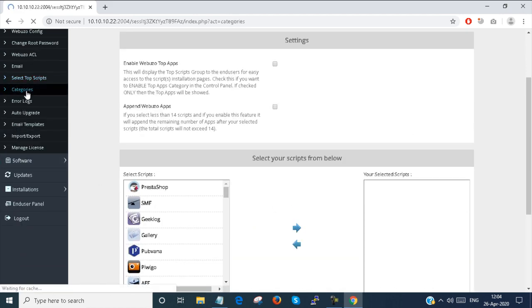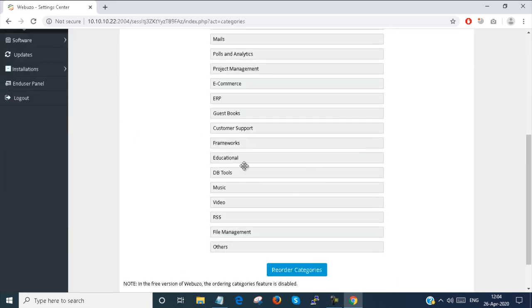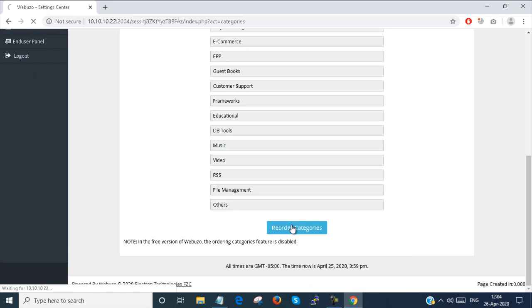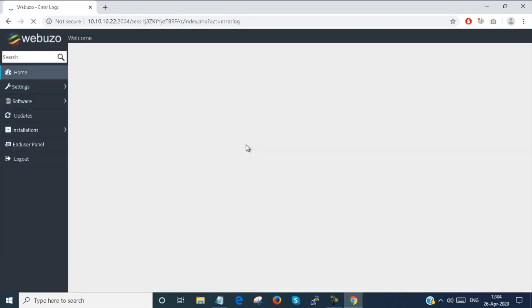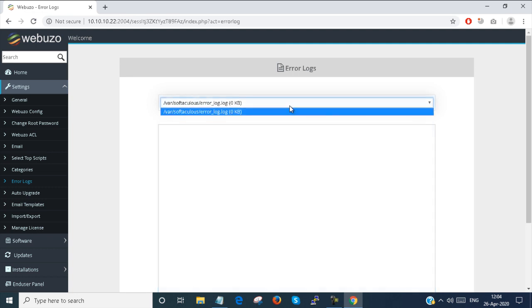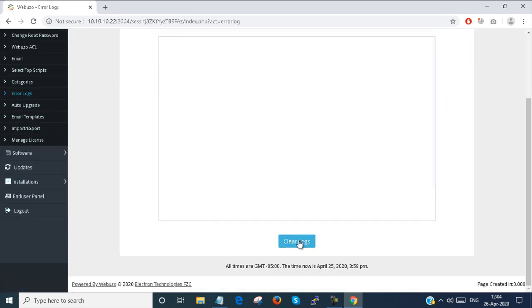End user control panel — next, categories. You have to set your categories from here. There are multiple categories. I just saved a category here; this part you cannot change as it is taken by default. Next, error logs — if the Webuzo control panel has any errors, the error log will be stored there. You can clear the logs and all the errors will be gone.